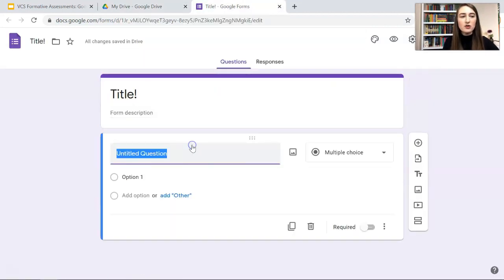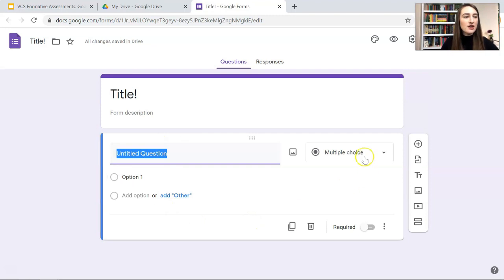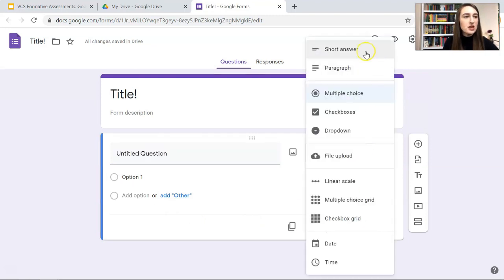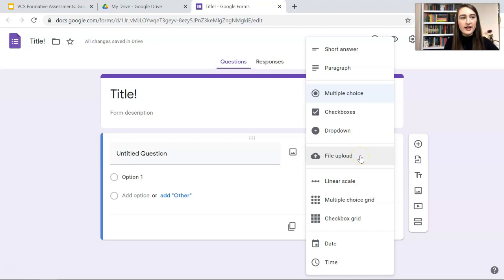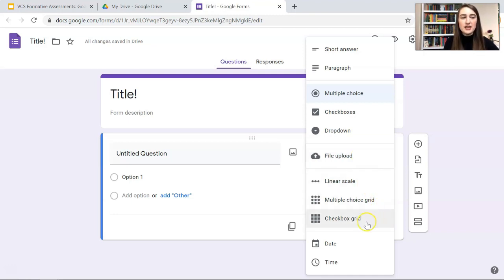So the format of Google Forms - we can add questions here and you have several types of questions. You have a short answer, paragraph, multiple choice, check boxes, drop down, file upload where students can upload a file, a linear scale, multiple choice grid, a checkbox grid, date, and time.